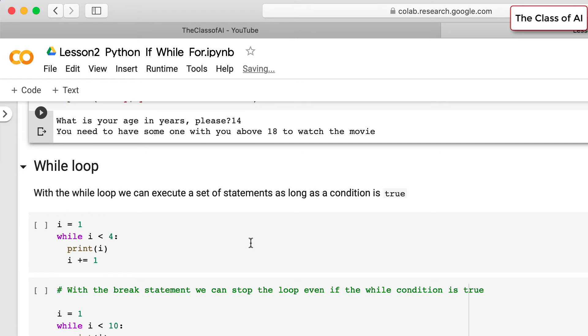A very important concept is the while loop. With a while loop we can execute a set of statements as long as a condition is true.